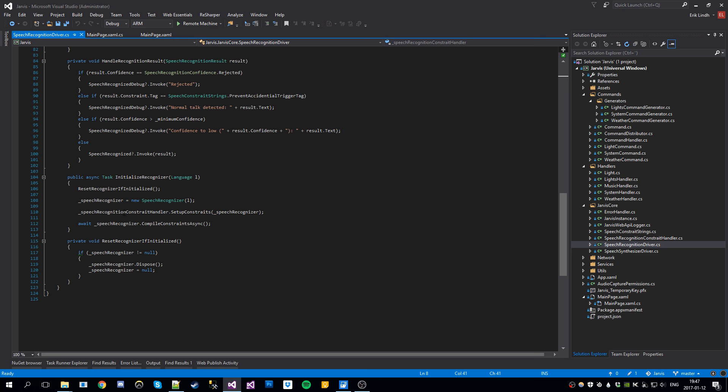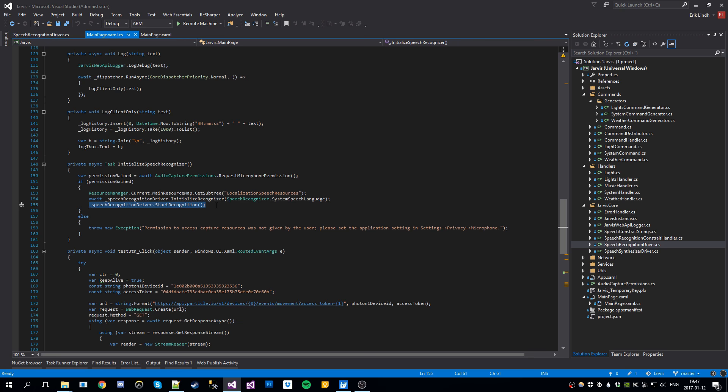So basically this generates a big list of constraints, a big list of things that I can say. And then we compile all the constraints here. So when that's done, we start the recognizer.